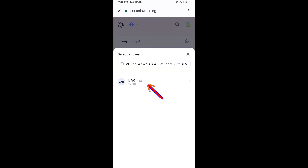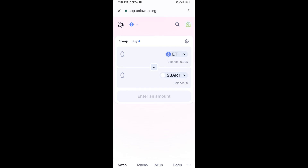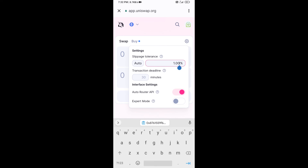Then click on this token and click 'I Understand.' After that, you will set the slippage for effective purchasing. Click on the settings icon and set one percent slippage, then close the settings icon.